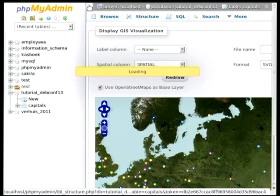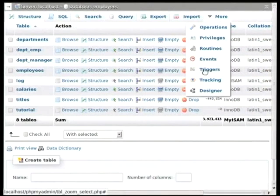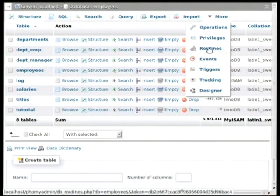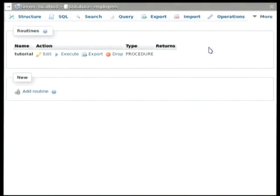So in the employees database, we can navigate to the routines tab, which encompasses both stored procedures and stored functions. There's a few subtle differences, but I won't get into that.